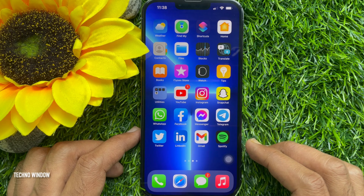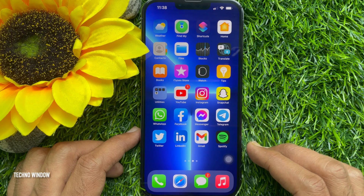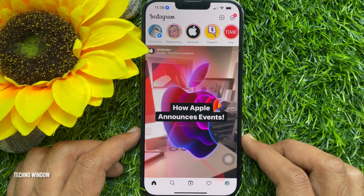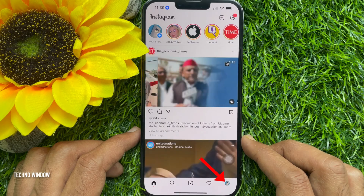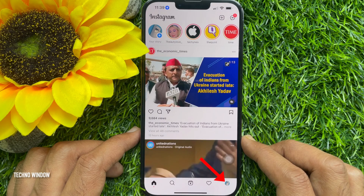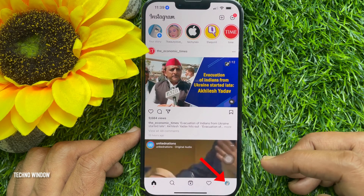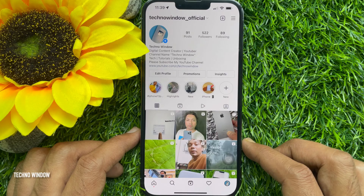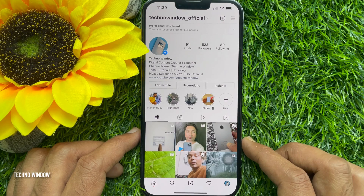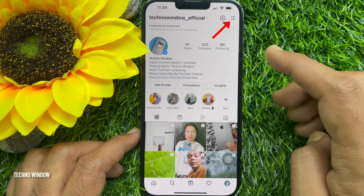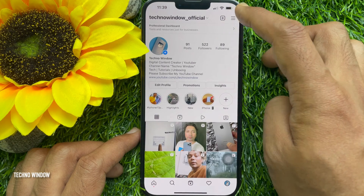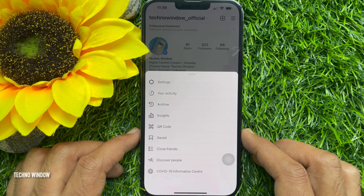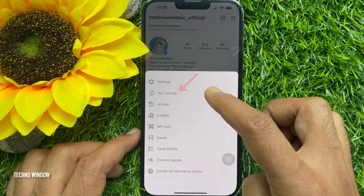First, open the Instagram app. Tap your profile picture icon on the bottom right corner. Then tap the menu button at the top right corner and tap 'Your Activity'.